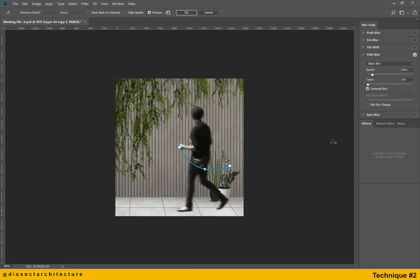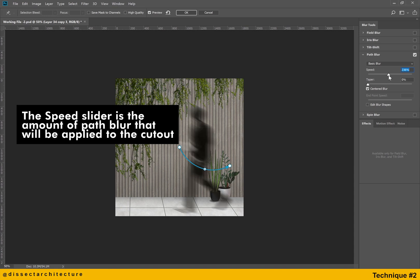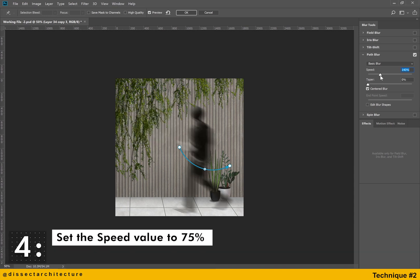Now let's adjust the settings of the path blur. The speed slider is the amount of path blur that will be applied to the cutout. Set the speed value to 75.